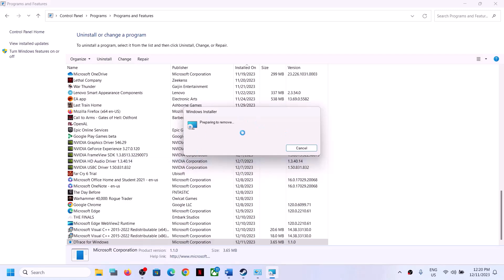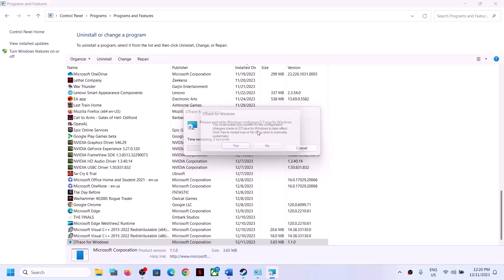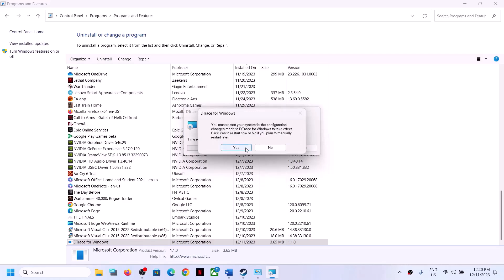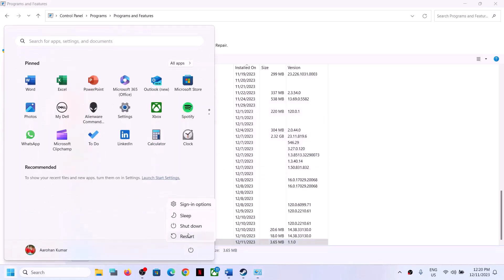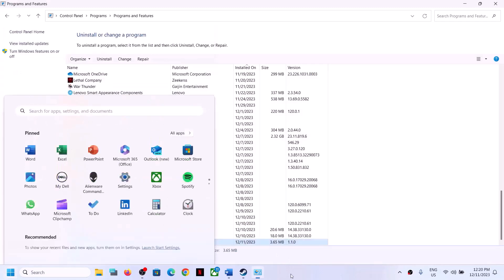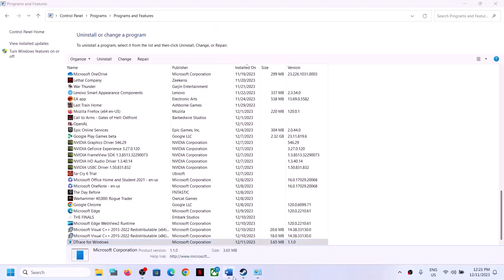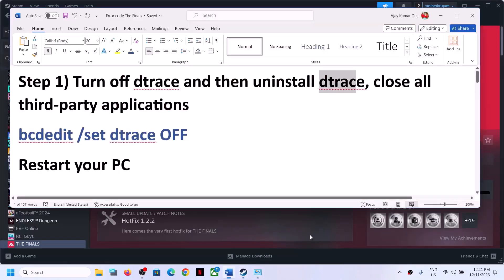This uninstall process will take some time, so let it complete. Once done, click Yes to restart your computer. Make sure that you restart your computer after this step. After the system restart, launch the game and check.